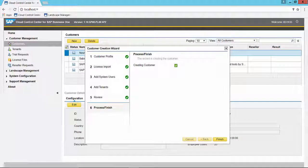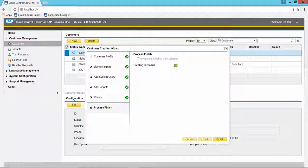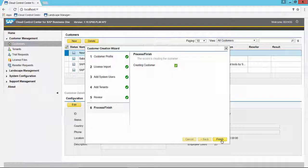After several minutes, the process completes. The customer and the tenant or tenants have been created. Click the finish button to close the wizard.